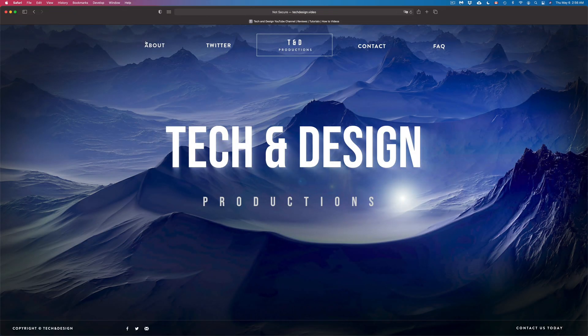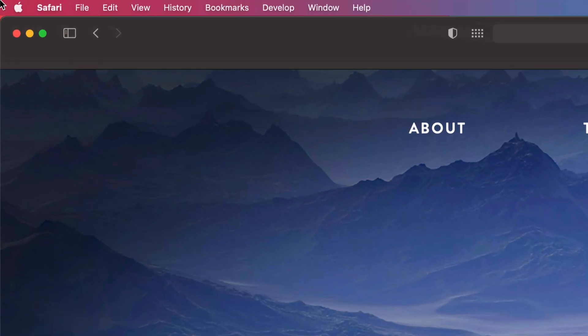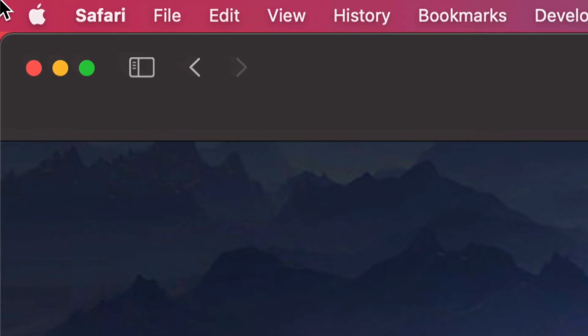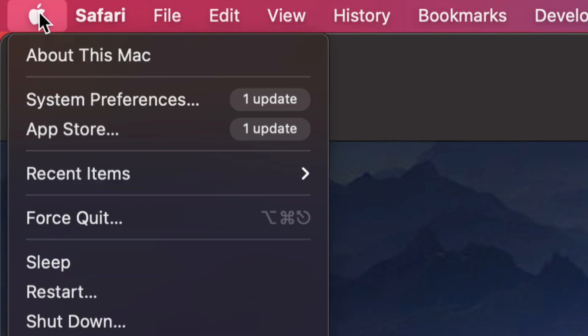On the top left hand corner of your screen you're going to see the Apple logo. From here we're going to choose the second option where it says System Preferences.